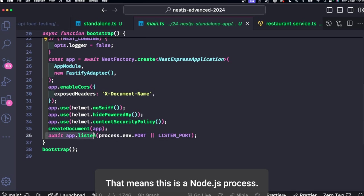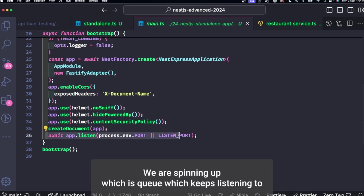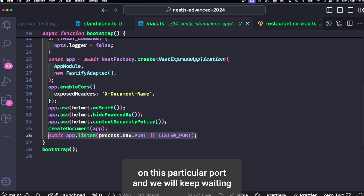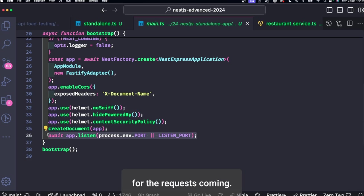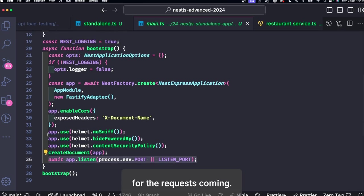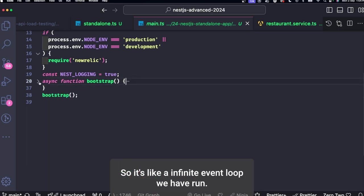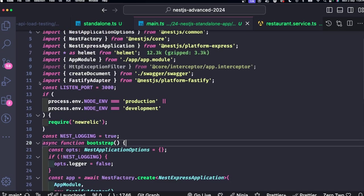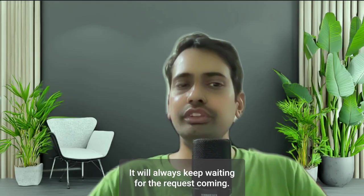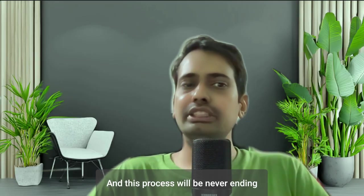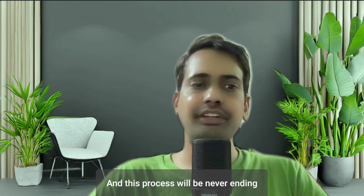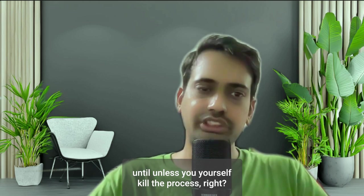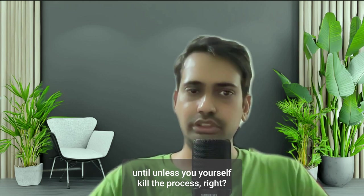That means this is a Node.js process we are spinning up which keeps listening on this particular port and will keep waiting for the requests coming. So it's like an infinite event loop we have run. It will always keep waiting for the requests coming and this process will be never ending unless you yourself kill the process, right?